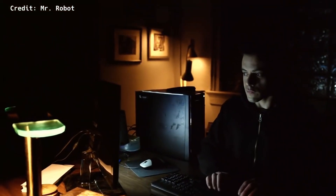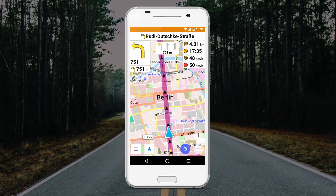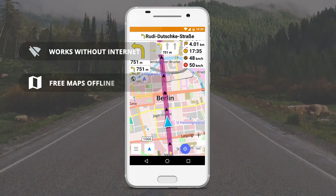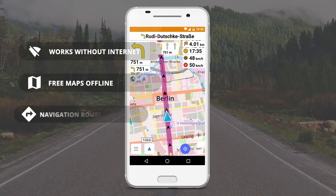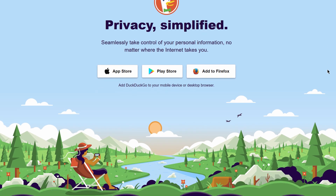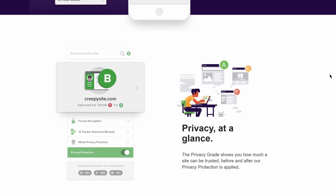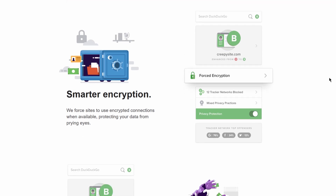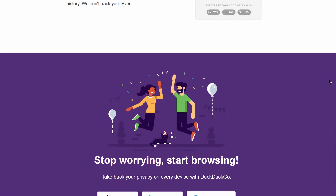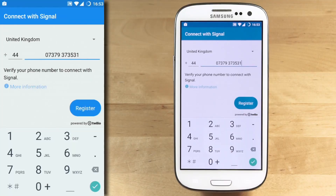Get OsmAnd — OpenStreetMap Automatic Navigation Directions — as a replacement for Google Maps. OsmAnd can be used offline and it's an open-source project that doesn't collect your location data. Use DuckDuckGo Privacy Browser instead of Google Search. DuckDuckGo doesn't store a record of your search queries and it doesn't log your search or browser history. Use this browser on both Android and iOS instead of Google Chrome or default browsers.